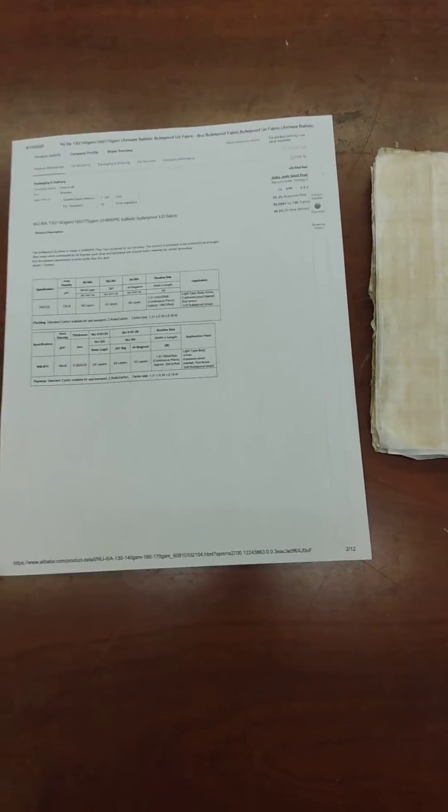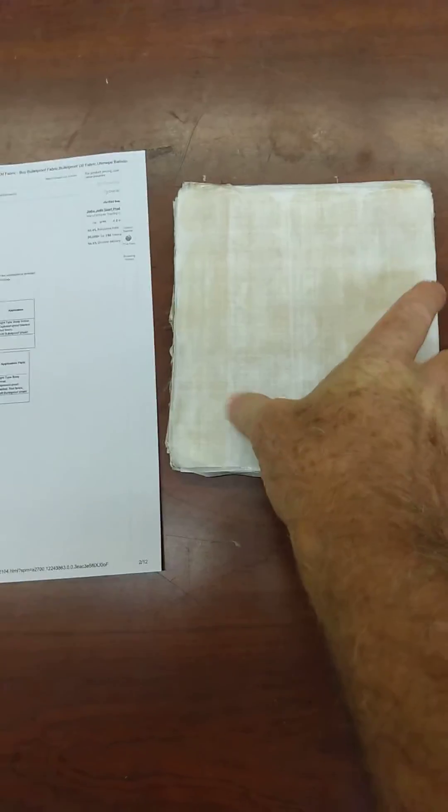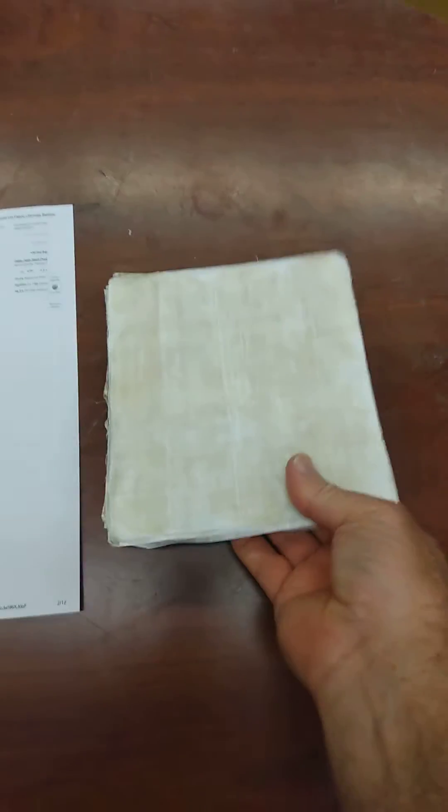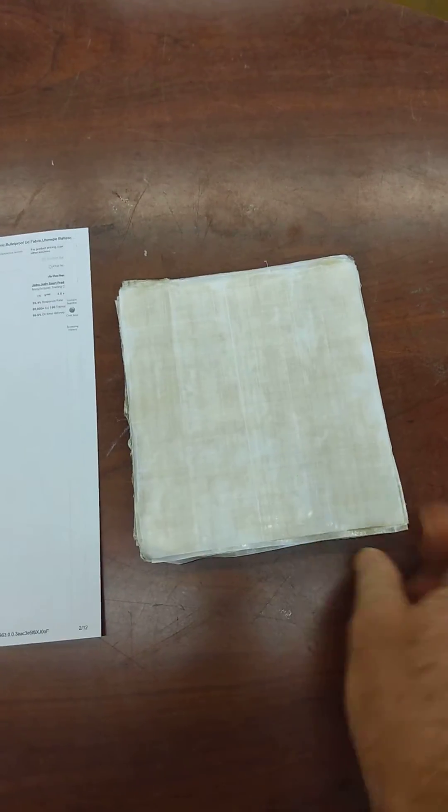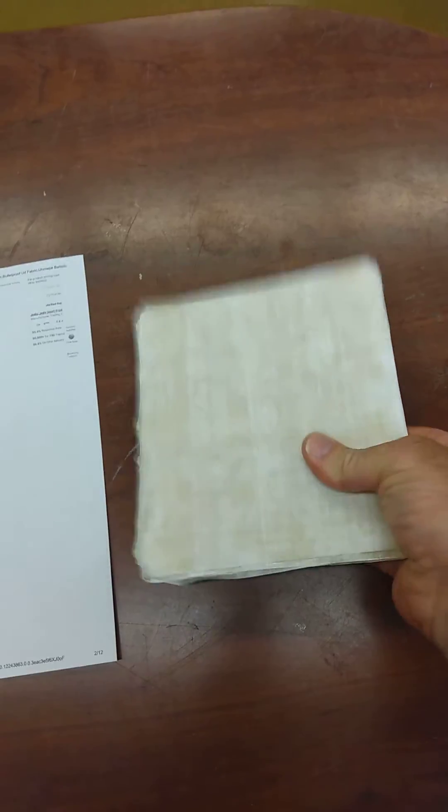All right, so this is an addendum to my last video. In this case, I'm making a small test plate out of the ultra-high molecular weight polyethylene, same way I made the actual chest plate you saw in the other video. This is it so far.